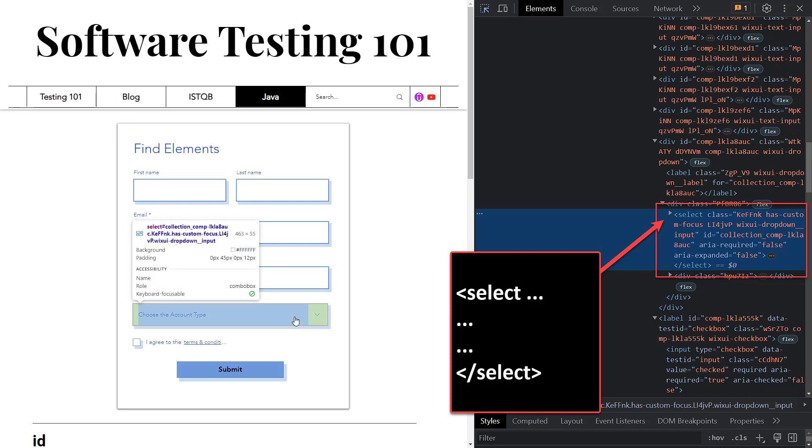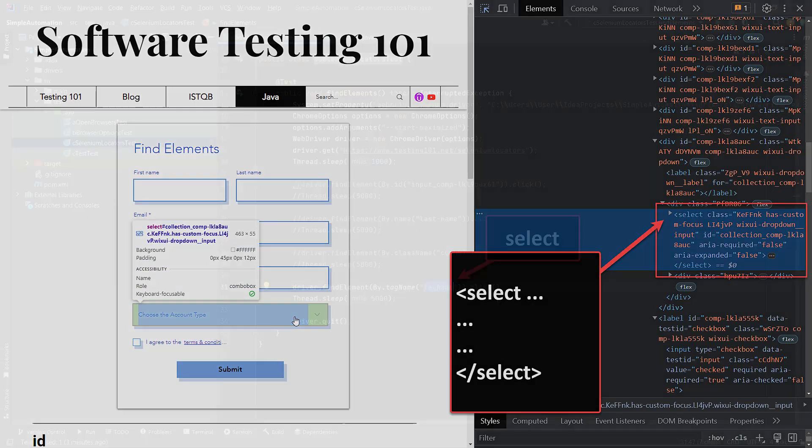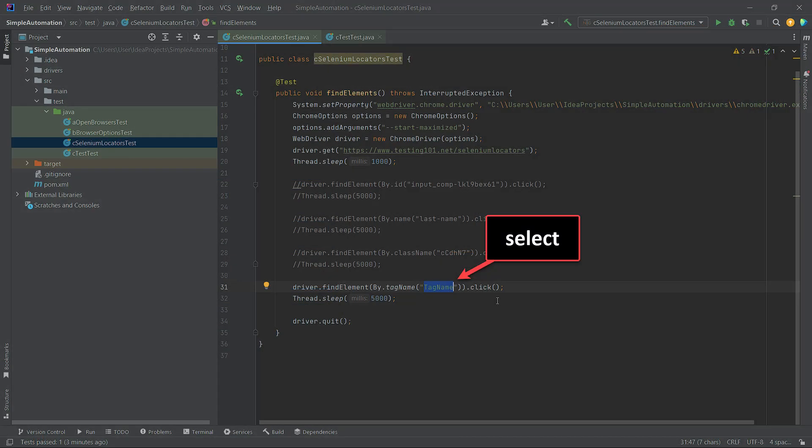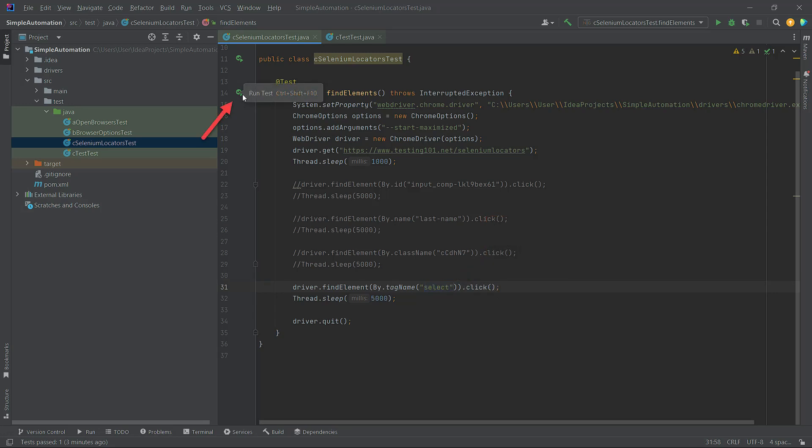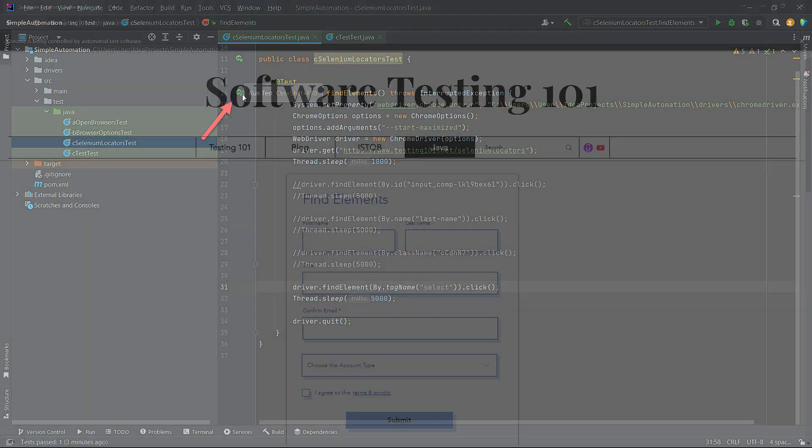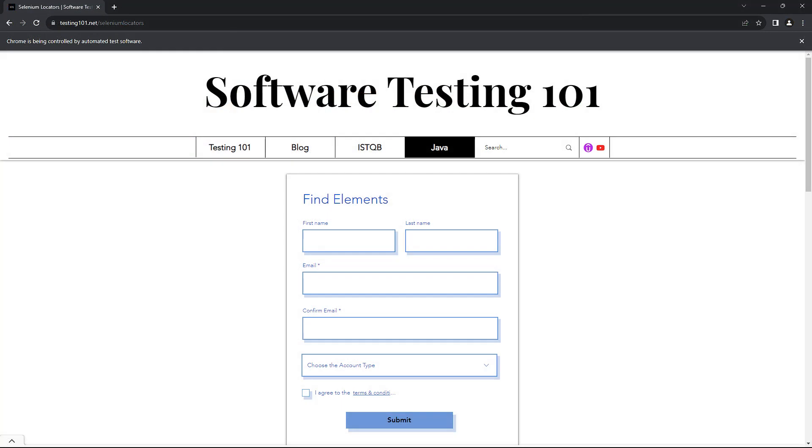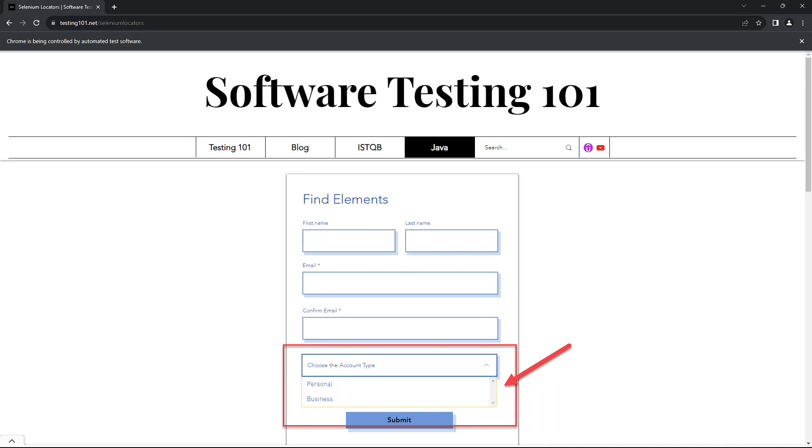Copy it and paste it into the tag name locator. To speed up the run, we have commented out all other locators. Now we can run the code. The website page will be opened and you will see how the drop-down is expanded with two options. This indicates that the element was successfully identified and clicked using the tag name locator.